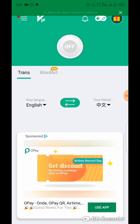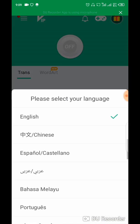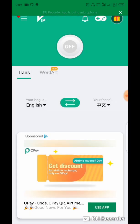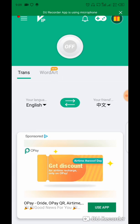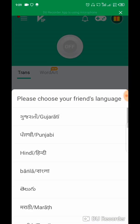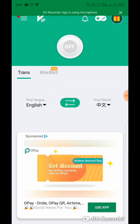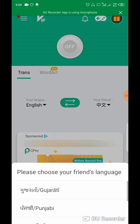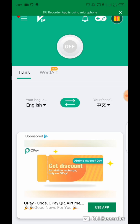After downloading, open the app. You can change your language here, and you can also change your language from here. So this is set from English to Chinese, you understand.